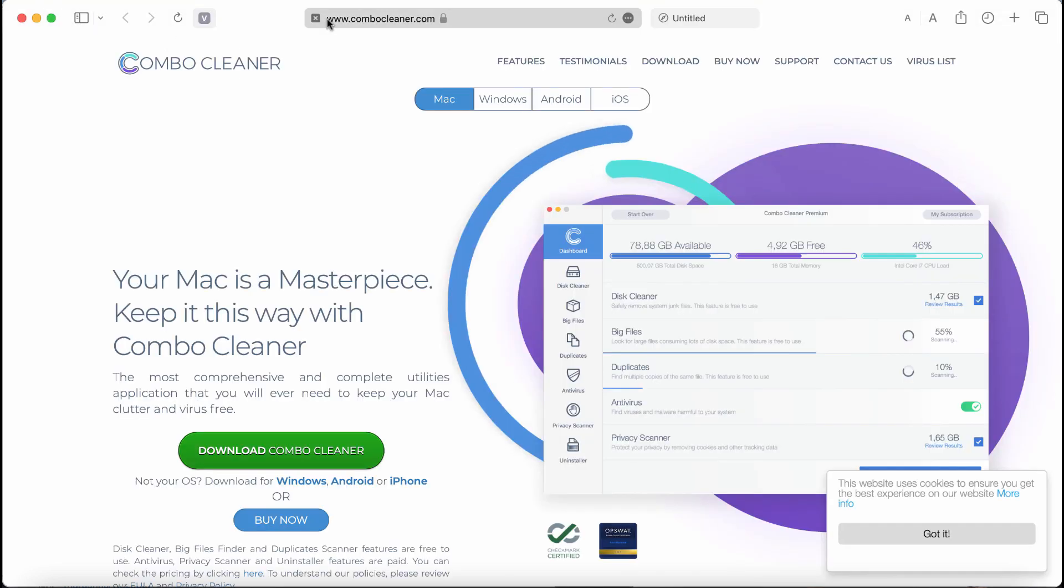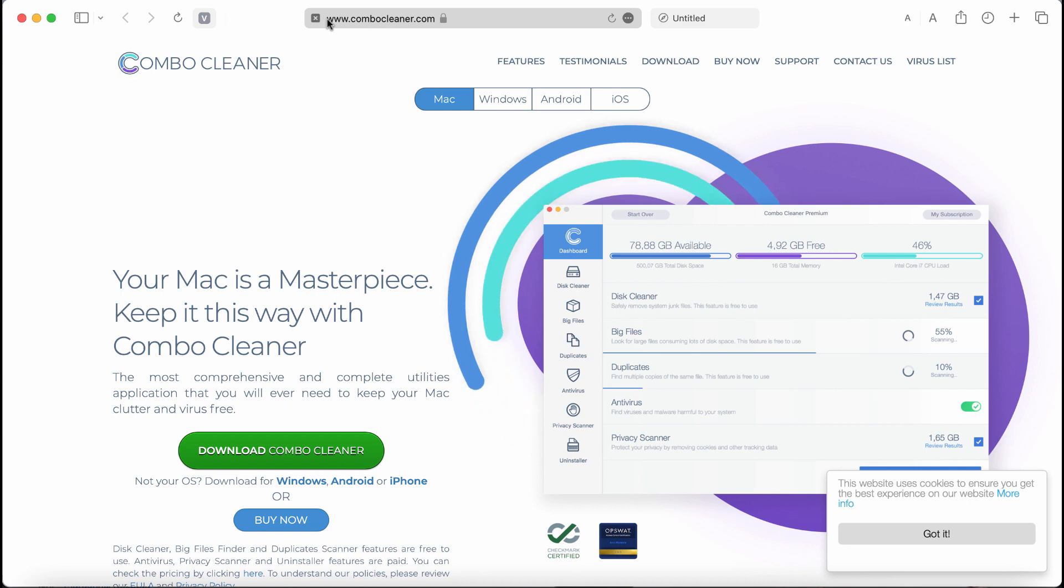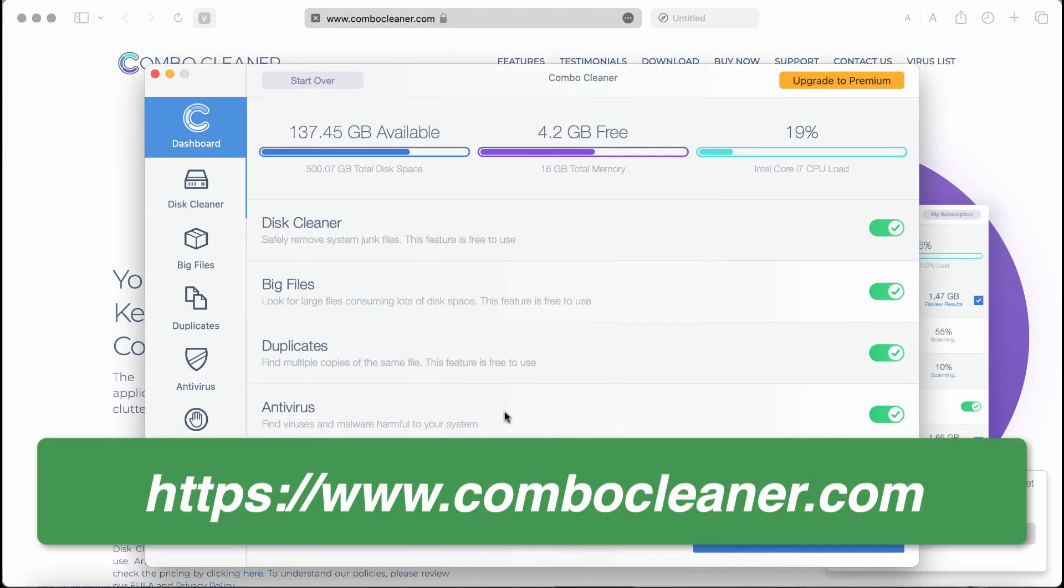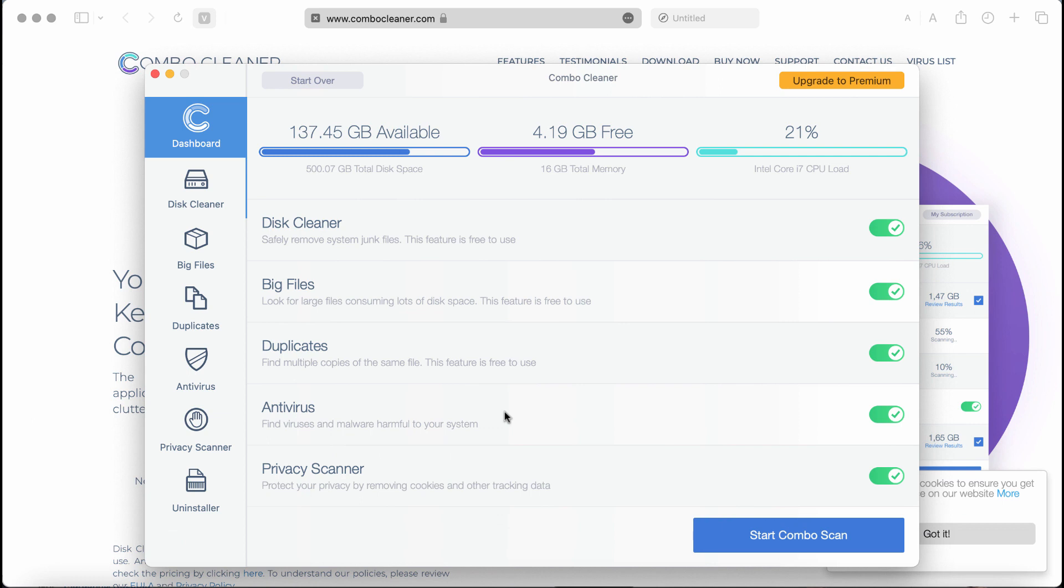To make sure that your computer is free of other threats, I recommend you scan your device with Combo Cleaner by going to the page ComboCleaner.com. Use the green download button, install it, and start researching the system with its help.